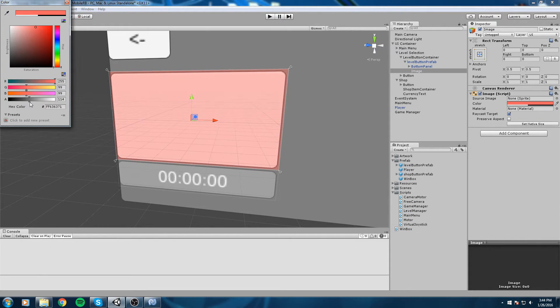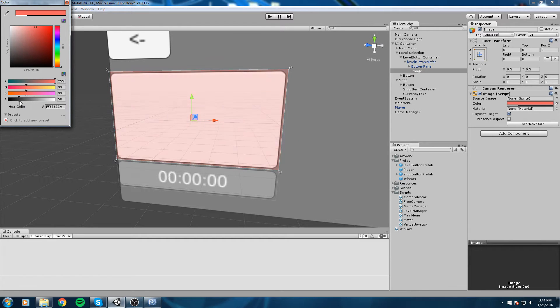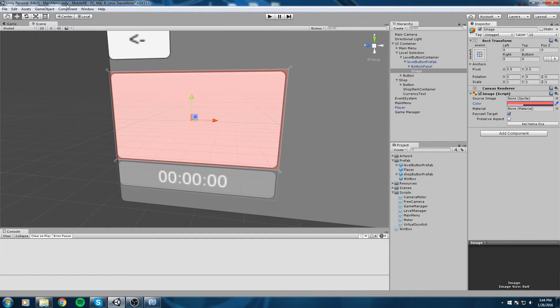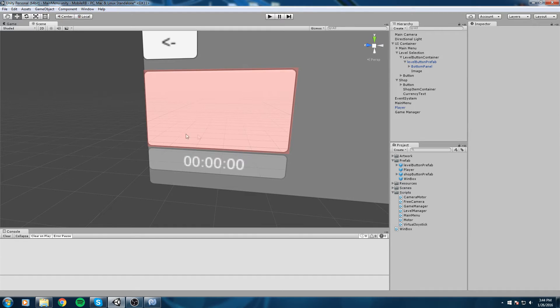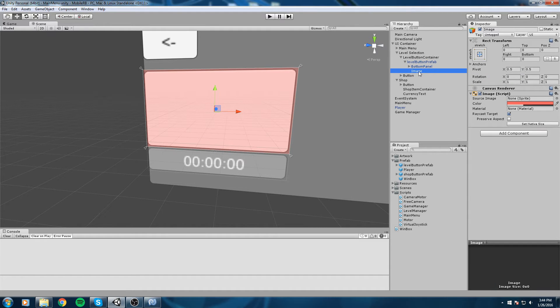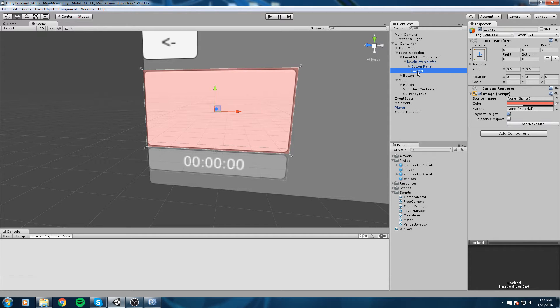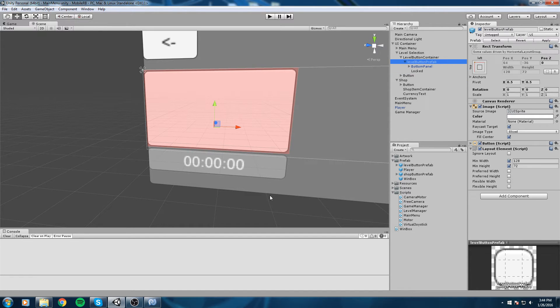So like this, okay. And this is going to be the locked overlay or something of the sort, so I'll just type in Locked. Now another important thing is that you have to save your prefab, so go ahead and select your level button prefab and then hit Apply.